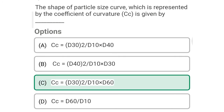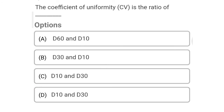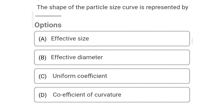So next question: the sedimentation analysis is based on — Option A: Stokes' law. Option B: Coulomb's law. Option C: Rankine's law. Option D: none of the above. The correct answer is Option A, Stokes' law. So next question: the meniscus correction in hydrometer reading is — Option A: always positive. Option B: always negative. Option C: negative sometimes. Option D: positive sometimes. The correct answer is Option A, always positive. So the correct answer for the hydrometer reading equation is Option A: R equal to Rh' plus Cm plus or minus Cl minus Cd. For coarse grain soil, the particle size D10 is sometimes called Option A: effective size and effective diameter. The coefficient of uniformity CU is the ratio of D60 to D10. The shape of the particle size curve is represented by the coefficient of curvature. Thank you, we will see the next video.